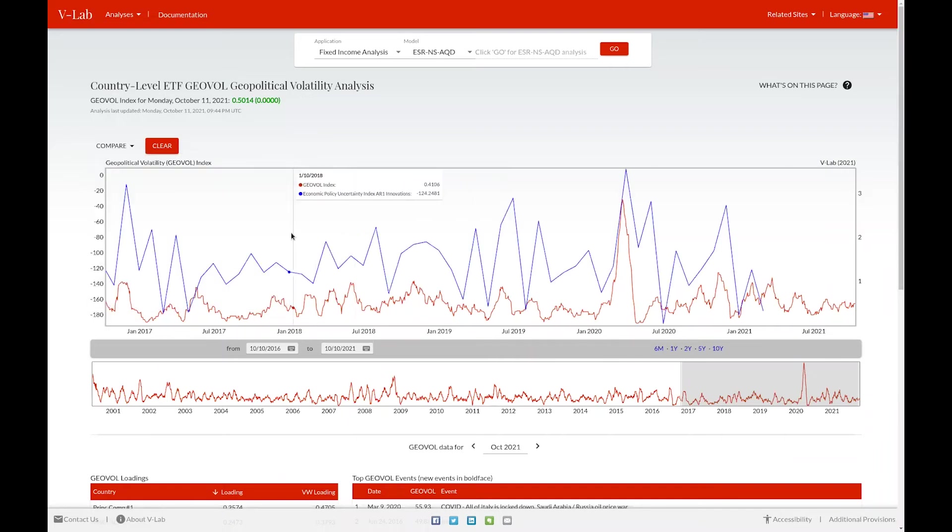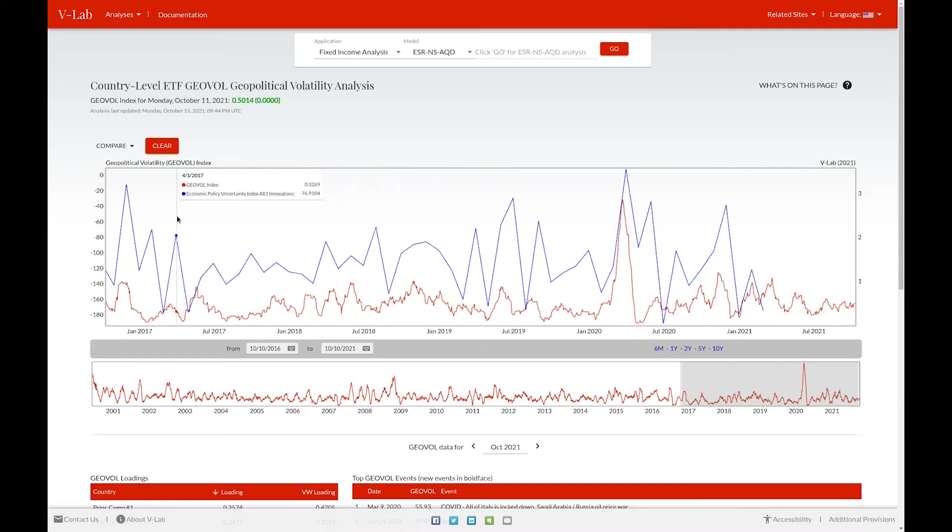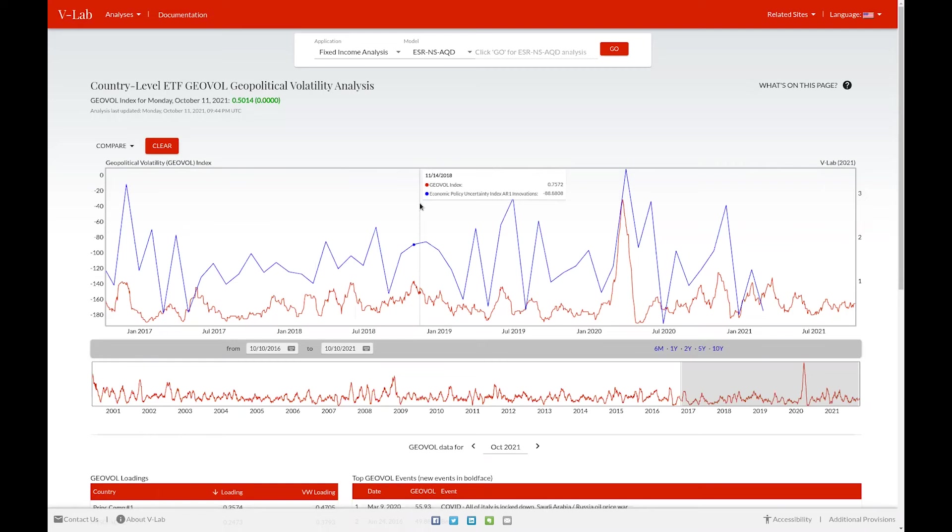Likewise, you can view those values by hovering over the chart. Like in many other places in VLAB, there is a date selection tool which allows you to view different windows of GeoVol.